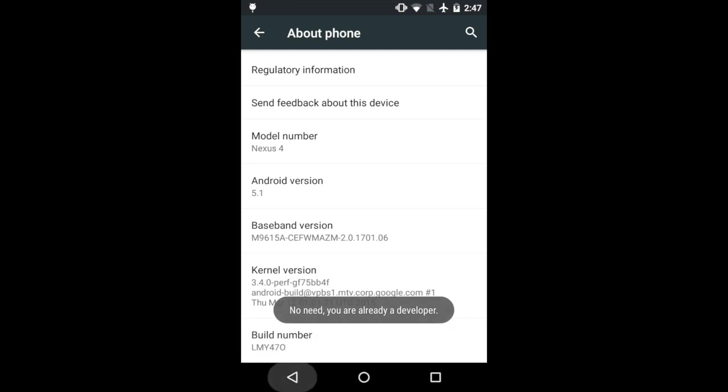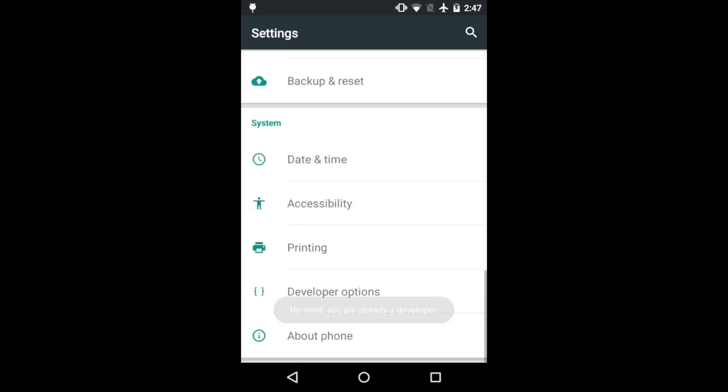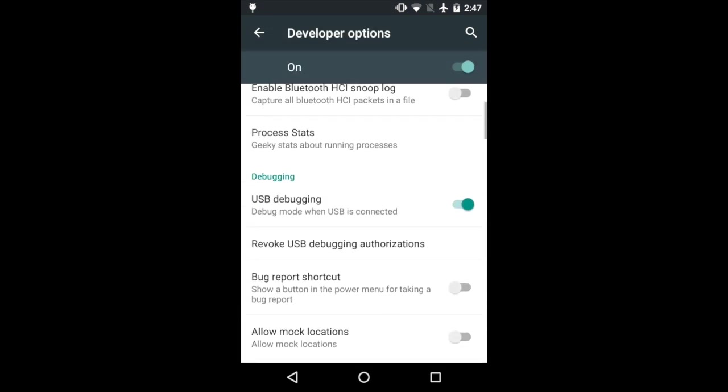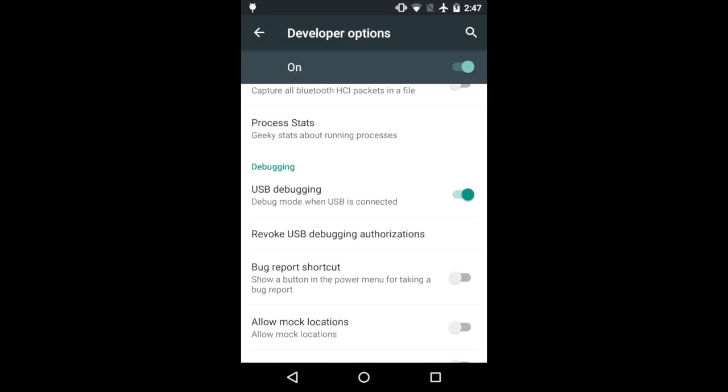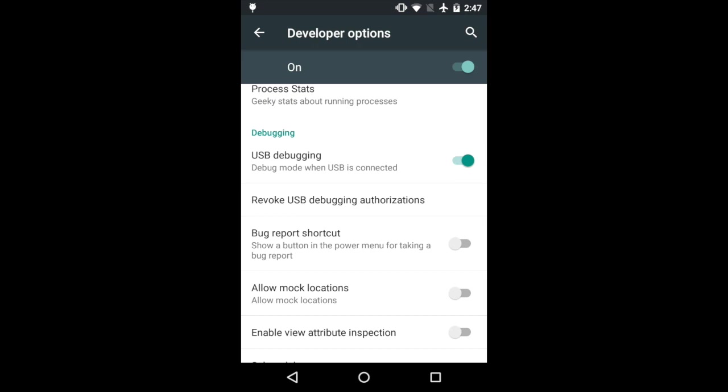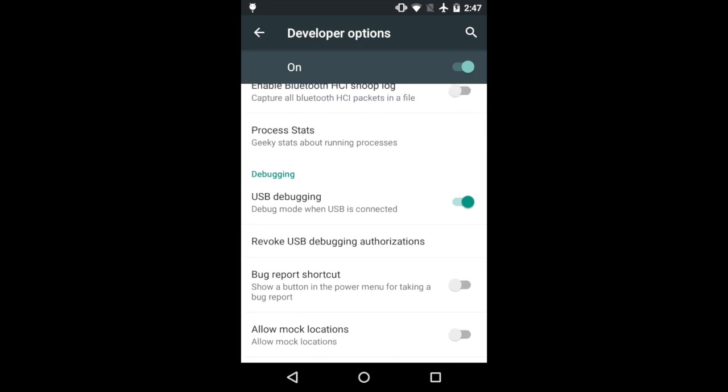Once it says that you can go back and you'll now see this new developer options. Then you're going to scroll down and click on this USB debugging right here and make sure that it's checked. And then something will pop up and be like are you sure you want to enable this? You click OK.